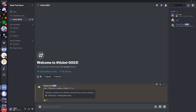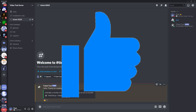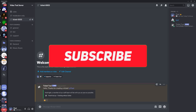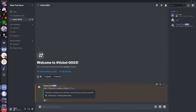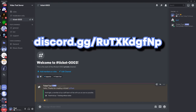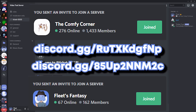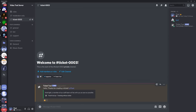That's everything — that's all you need to know about how to set up tickets. If you enjoyed, be sure to drop a like, subscribe, and comment down below if you have any questions or queries and I'll be sure to answer them. Join the two Discord servers on the screen right now, and thanks so much for watching — I'll see you guys in the next one. Goodbye.